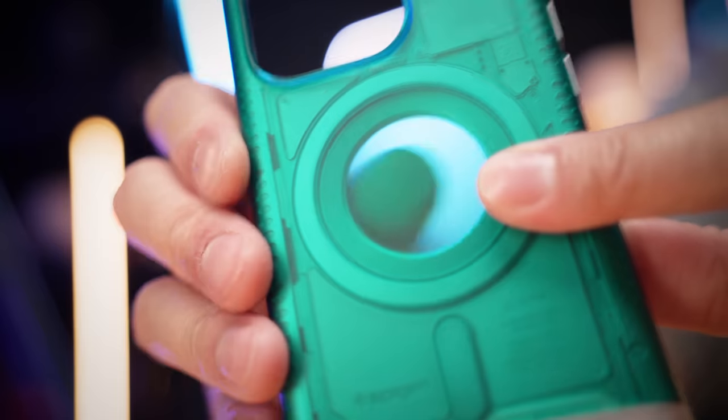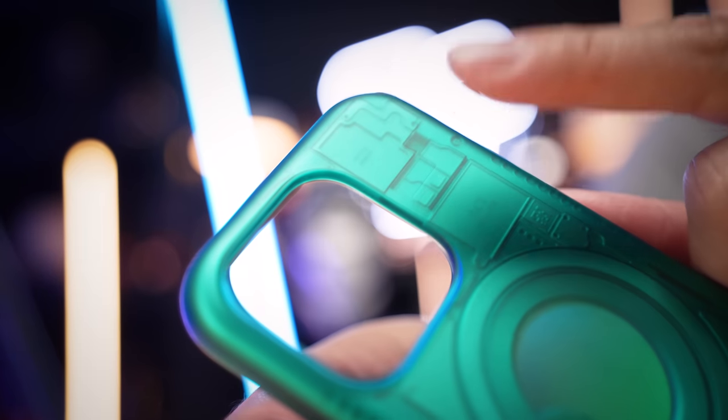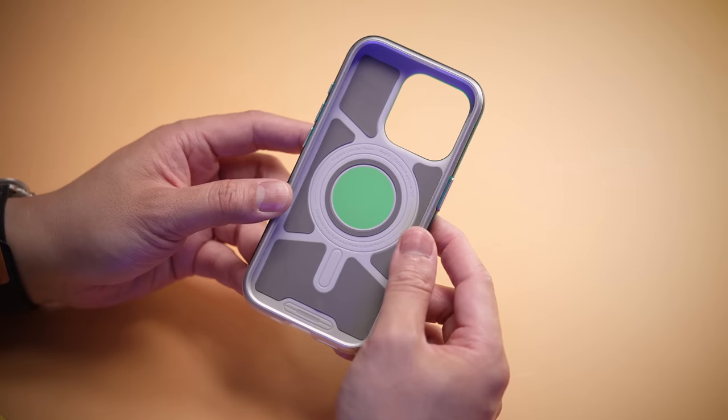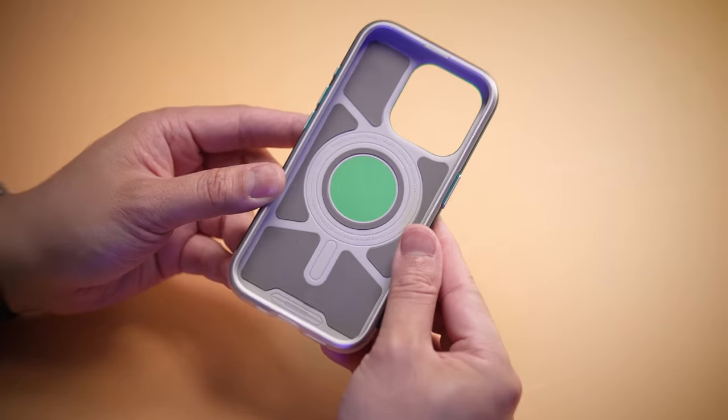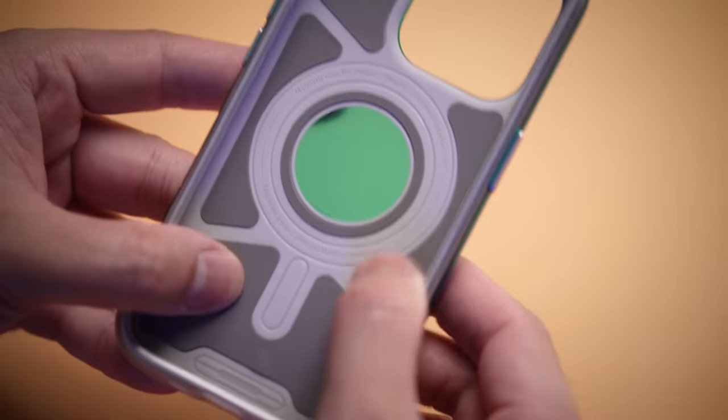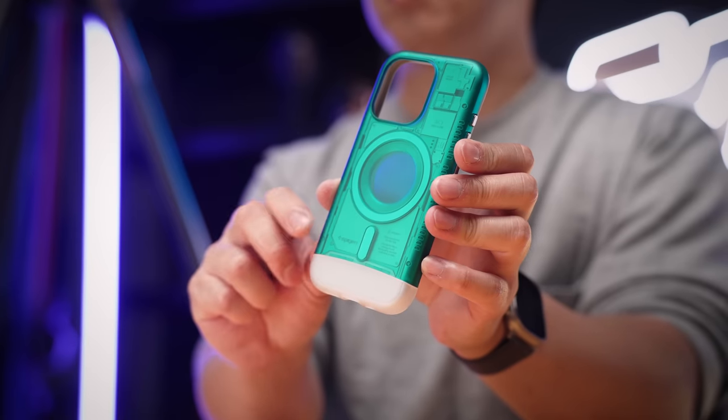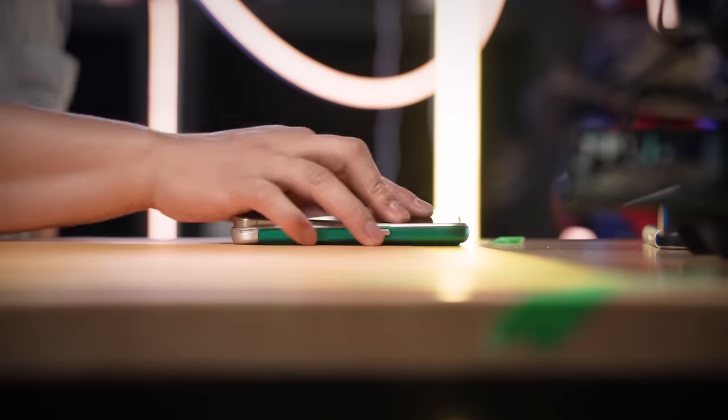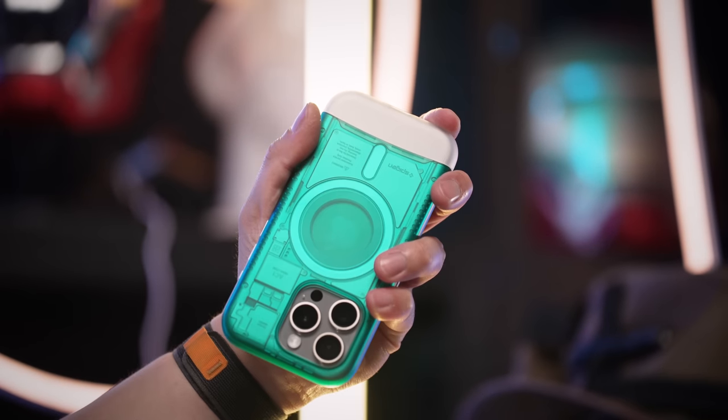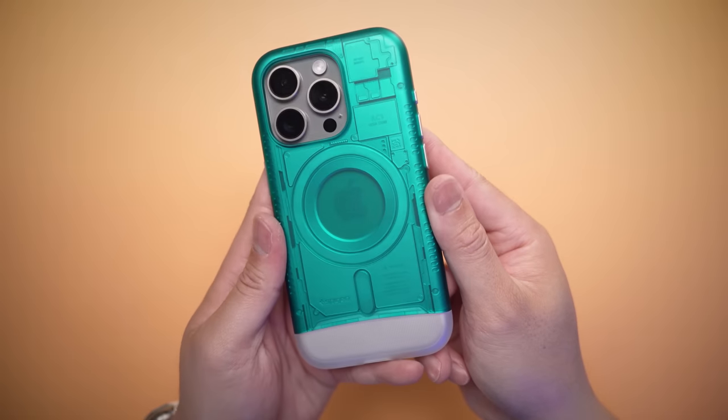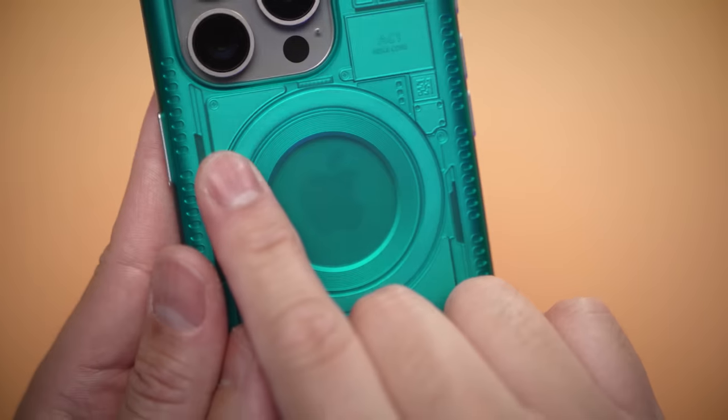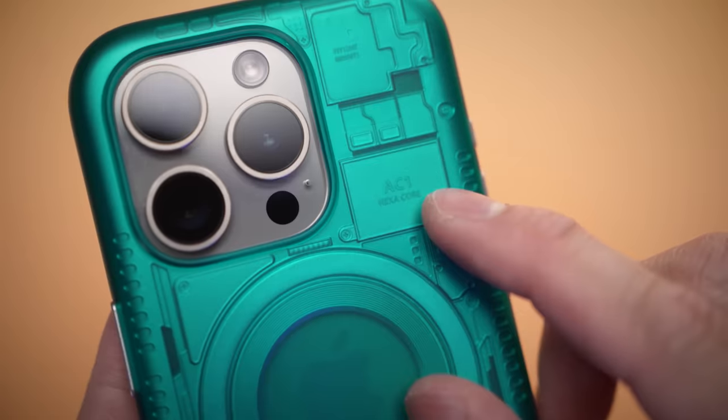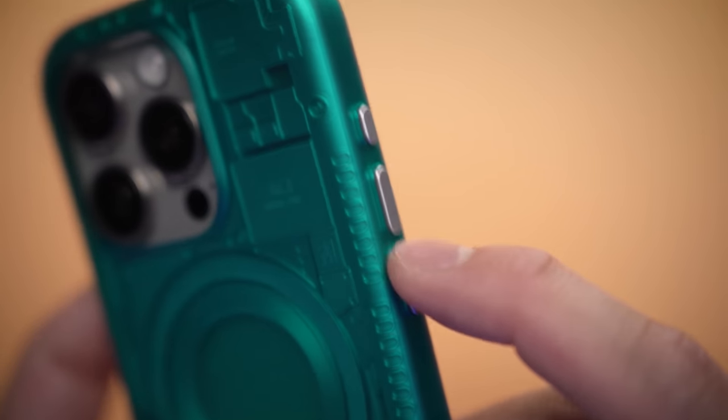But thankfully Spigen has brought back its see-through shell vibe with the C1 case. There's something about retro tech and translucent designs that makes any 90s kid a little jealous they couldn't afford it two decades ago. Obviously now it's upgraded with the inclusion of impact foam, MagSafe rings, and even though not actually functional, the 3D internal chips